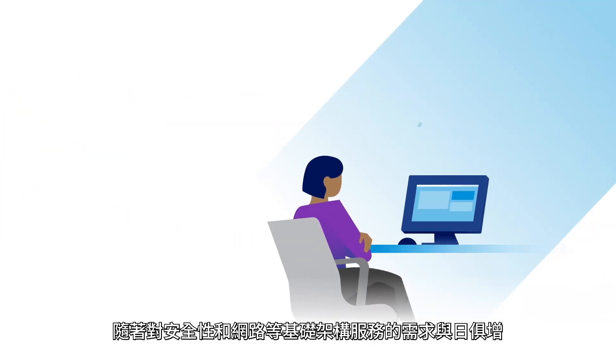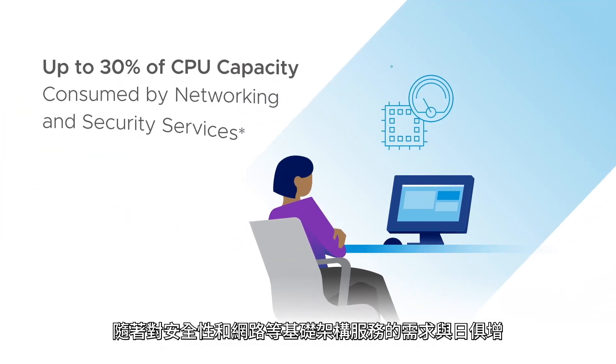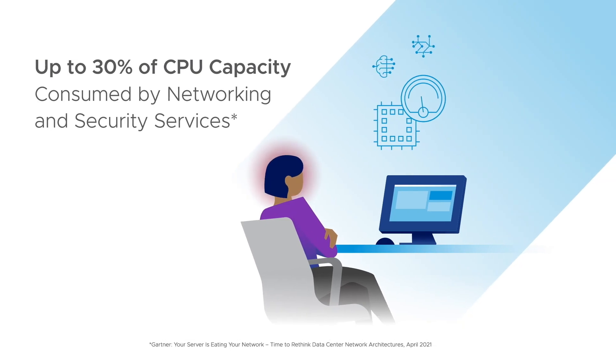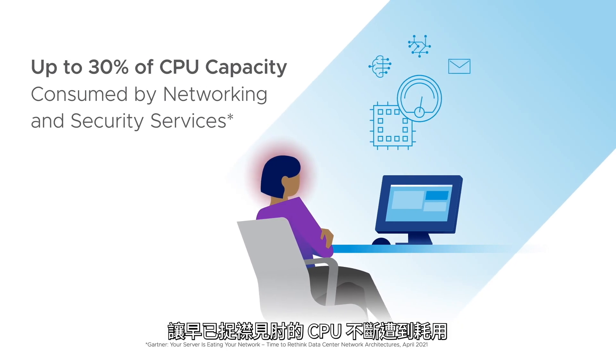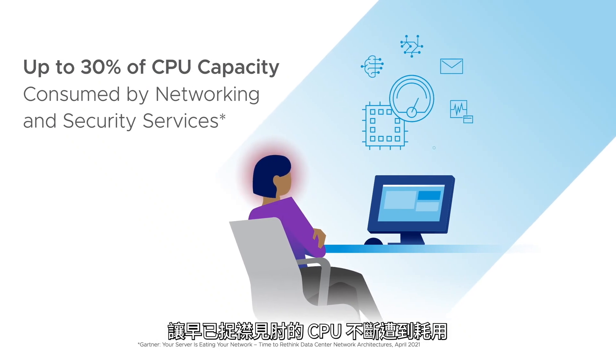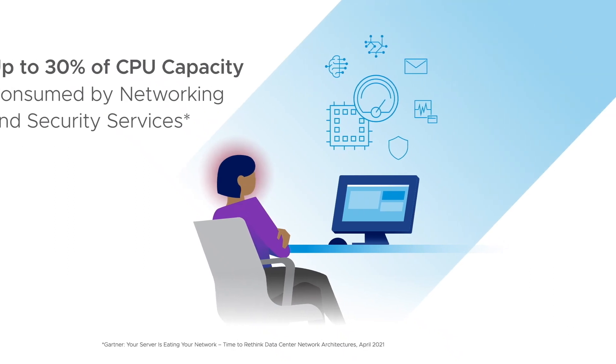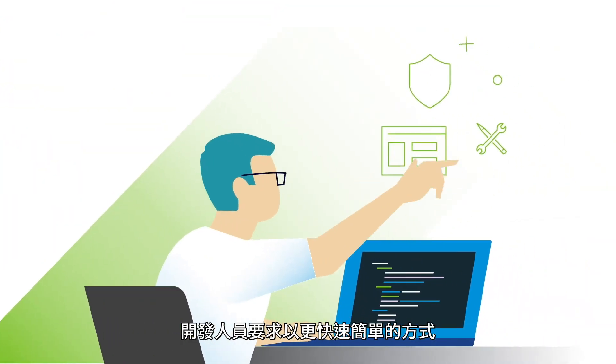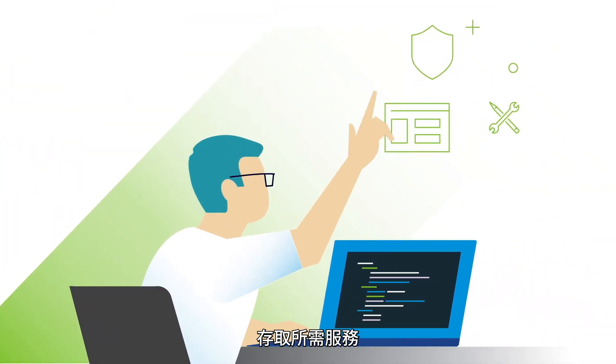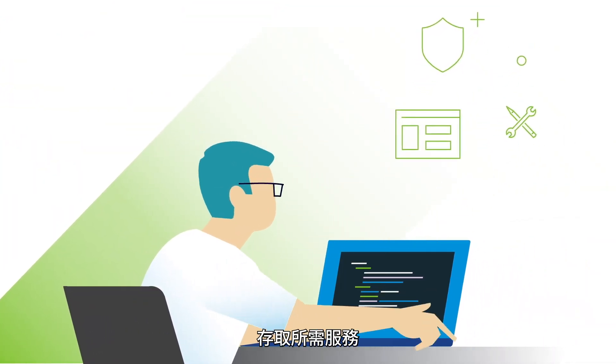Growing demand for infrastructure services like security and networking is eating away at your already strained CPUs. Your developers are clamoring for quicker, easier access to the services they need.